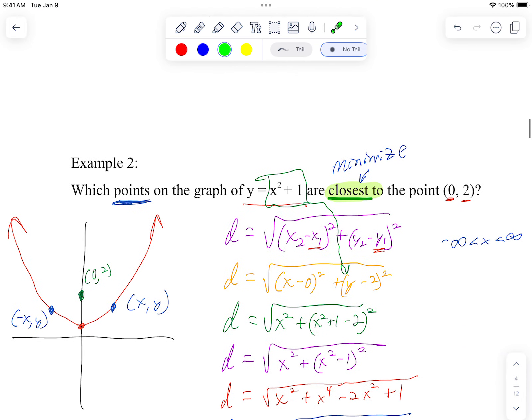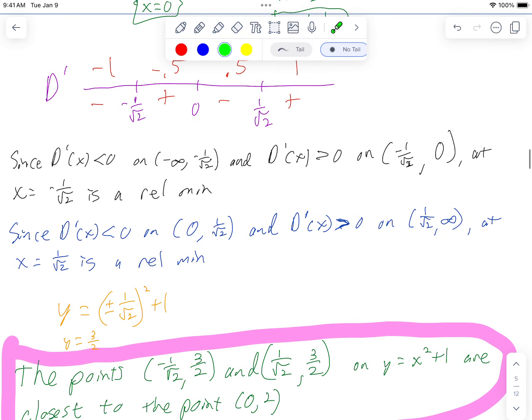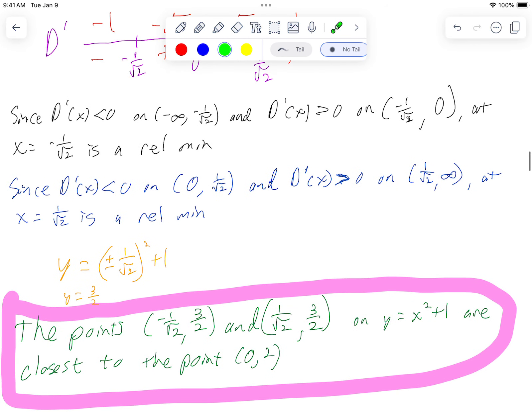Now what was the question asking us? It wanted the points. So we need to find the y-coordinate. We know the x-coordinates are one over root two and negative one over root two, so I'm going to plug those into the y equals x squared plus one equation and I get y equals three over two. Therefore, the points negative one over root two comma three over two, and one over root two comma three over two, on y equals x squared plus one are closest to the point (0, 2).